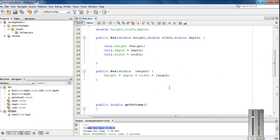So this is how we overload a constructor. I hope you enjoy this video. Thank you for watching. See you in the next episode.